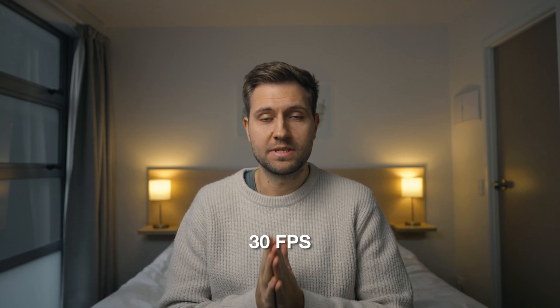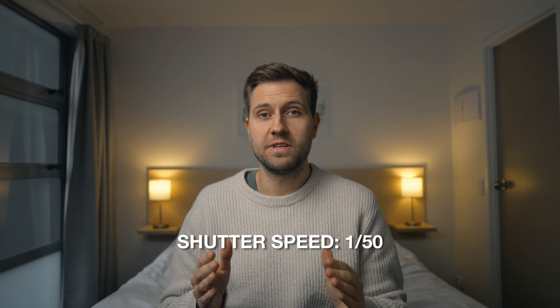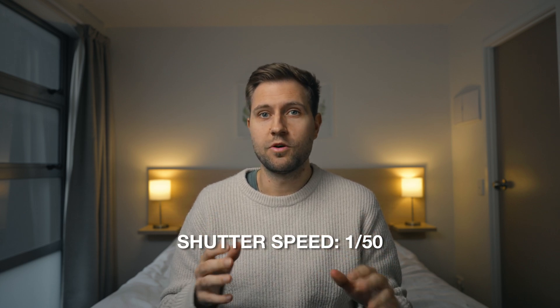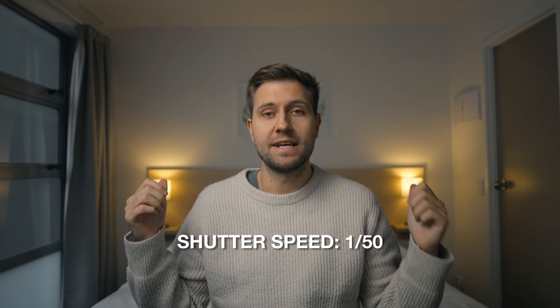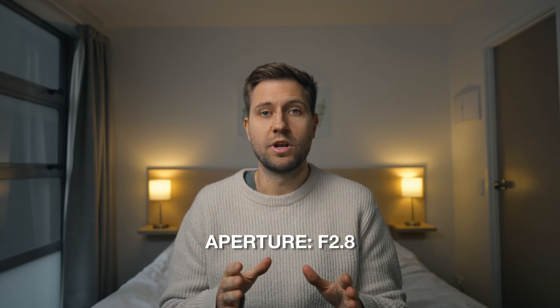In camera, I'm shooting 30 frames per second. I right now have my shutter speed at 1 over 50. I know that sounds wrong, but otherwise the lights in the background would flicker. And then I'm just shooting at f2.8.